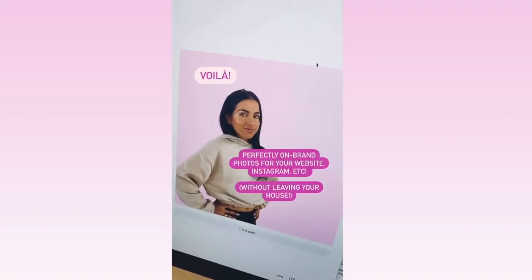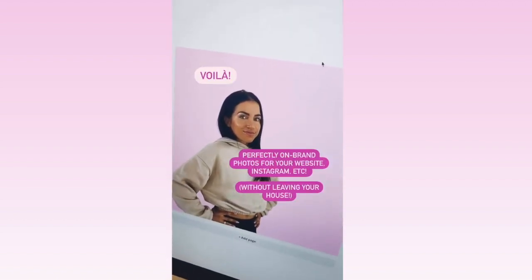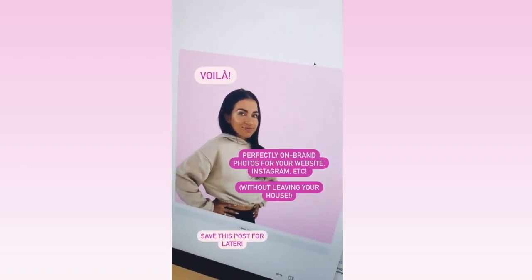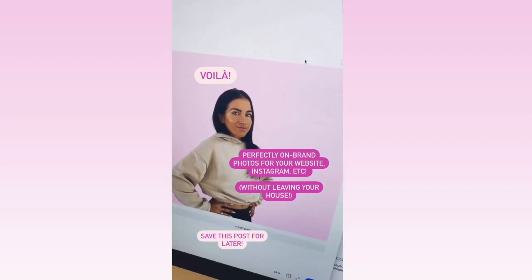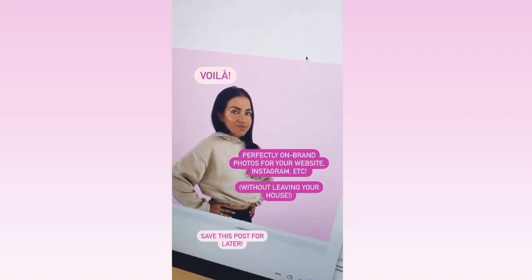And now you have on-brand photos for your website, your Instagram, wherever else you want them without having to leave your house.